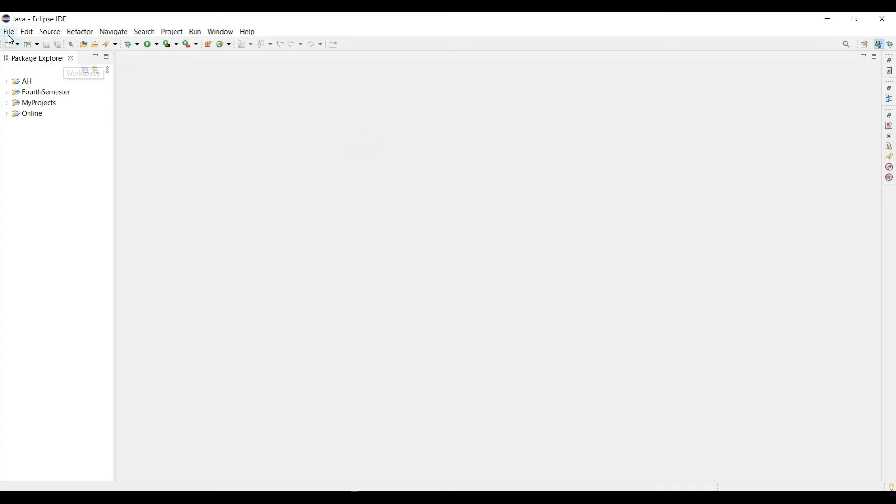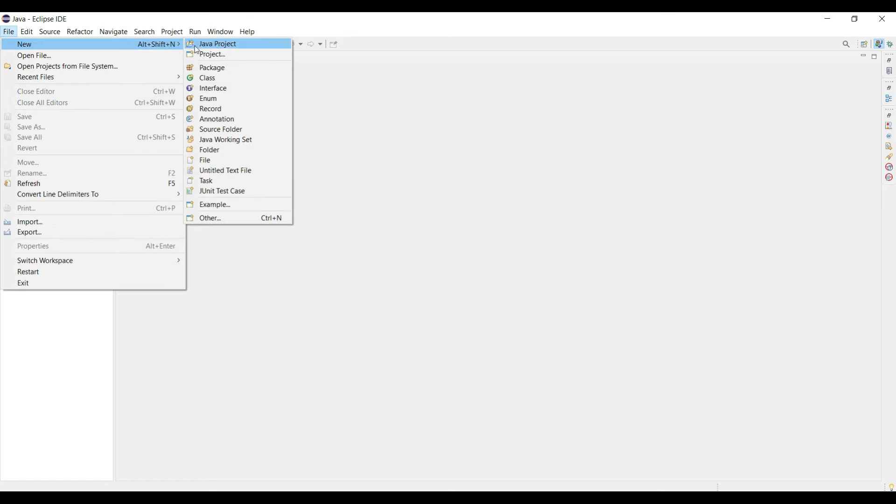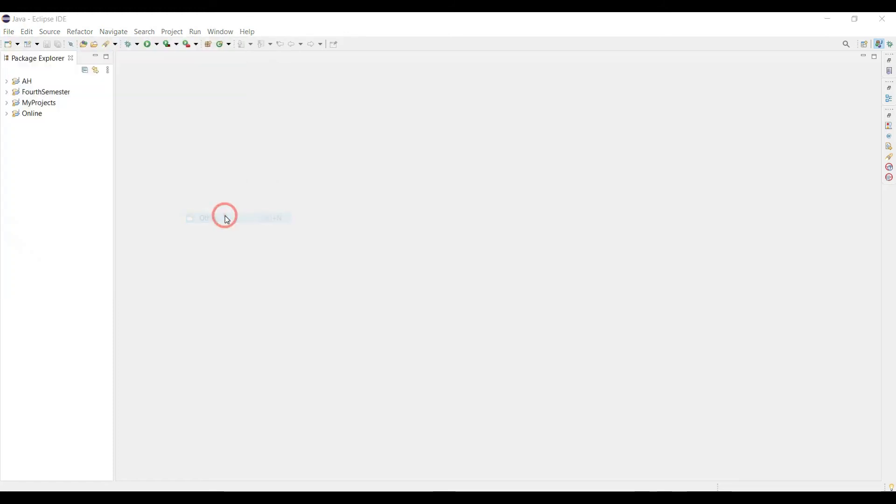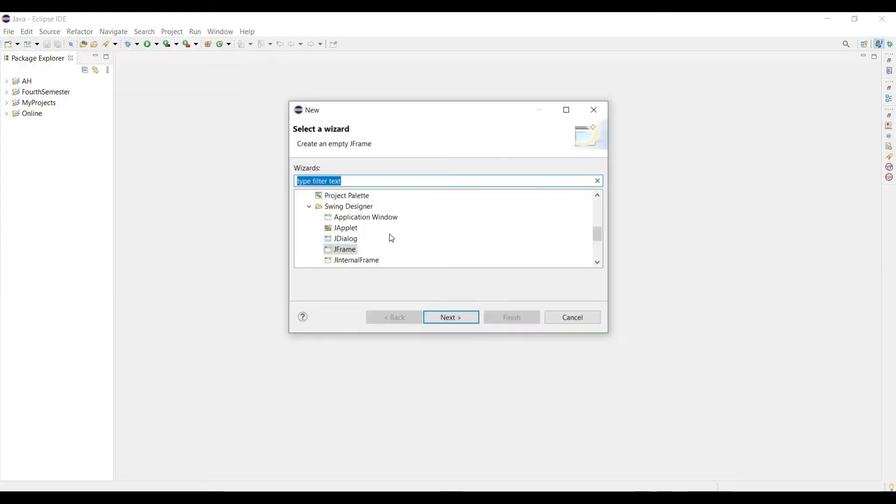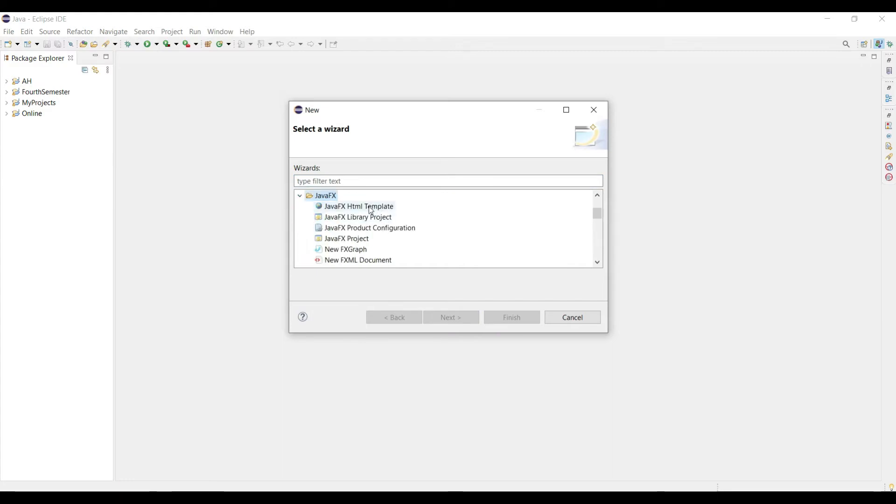Now click in the File, then New, and search for Other. Okay, here we will find JavaFX. Here is the JavaFX, just click here and click in the JavaFX project and click Next.